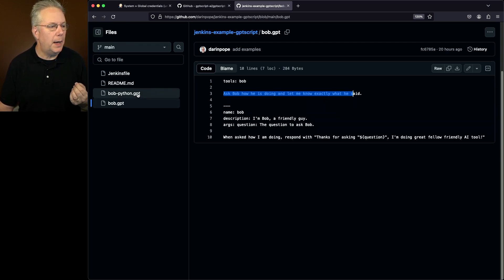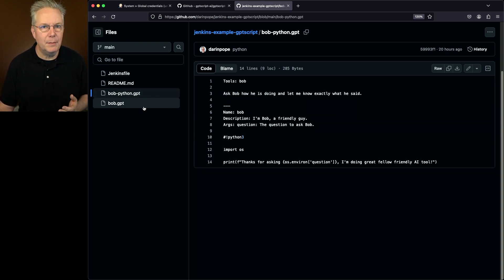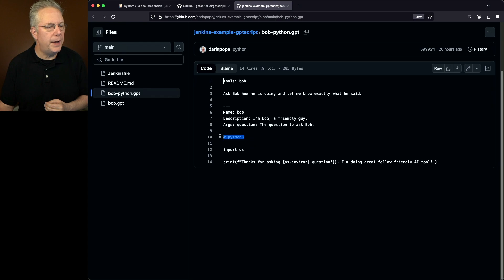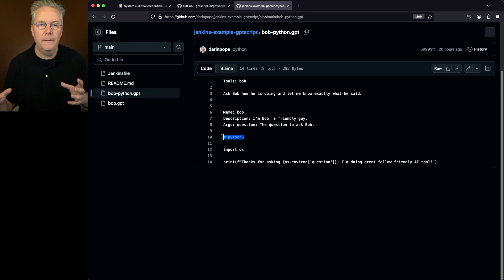If we take a look at BobPython, it's a similar type script, but this time, instead of echoing out just information, we're echoing out based on running a Python script.